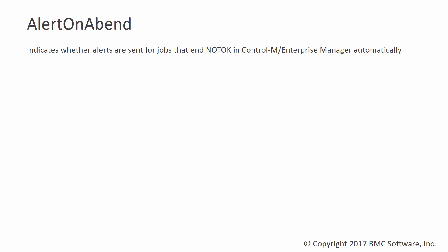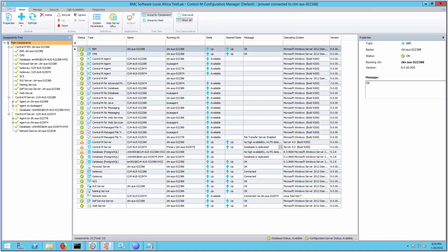To disable this, the Control-M Enterprise Manager system parameter named AlertAnEvent should be updated. By default, this parameter is set to 1, which means the ENDED NOTOK message is automatically generated if the job fails. Otherwise, use 0 to prevent this alert from being created.